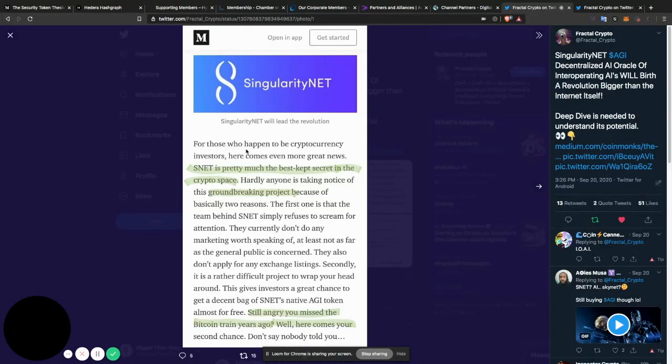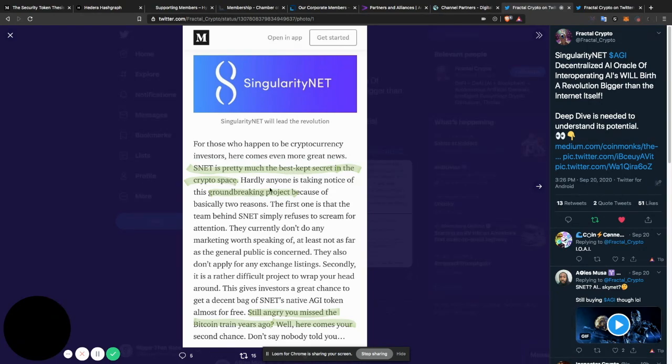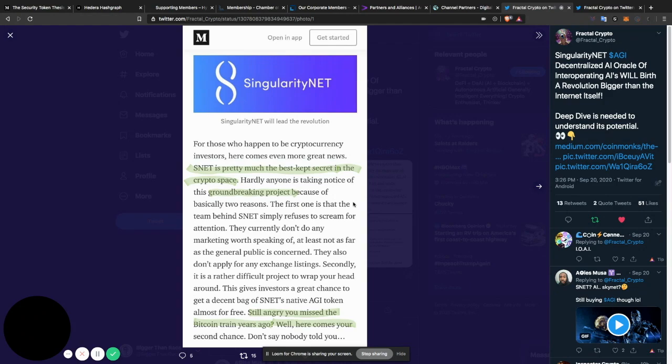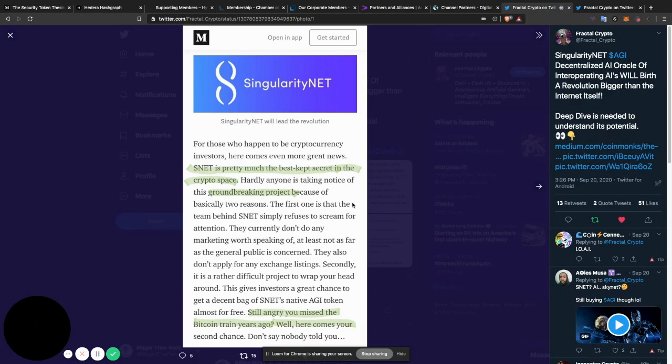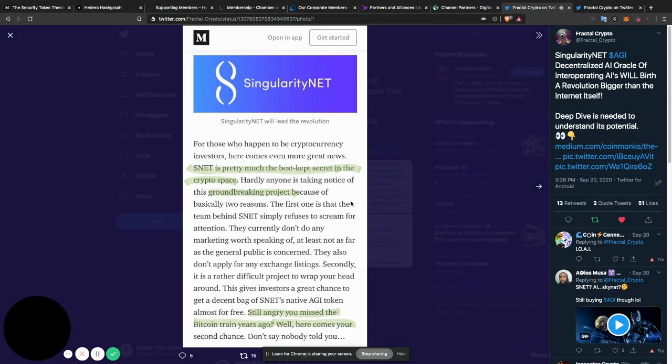For those who happen to be cryptocurrency investors, here comes even more great news. S-Net is pretty much the best kept secret in the crypto space. Hardly anyone is taking notice of this groundbreaking project because of basically two reasons. The first one is that the team behind S-Net simply refuses to scream for attention. They currently don't do any marketing worth speaking of, at least not as far as the general public is concerned. They also don't apply for any exchange listings. Secondly, it is a rather difficult project to wrap your head around. This gives investors a great chance to get a decent bag of S-Net's native AGI token almost for free. Still angry you missed the Bitcoin train years ago? Well, here comes your second chance. Don't say nobody told you.